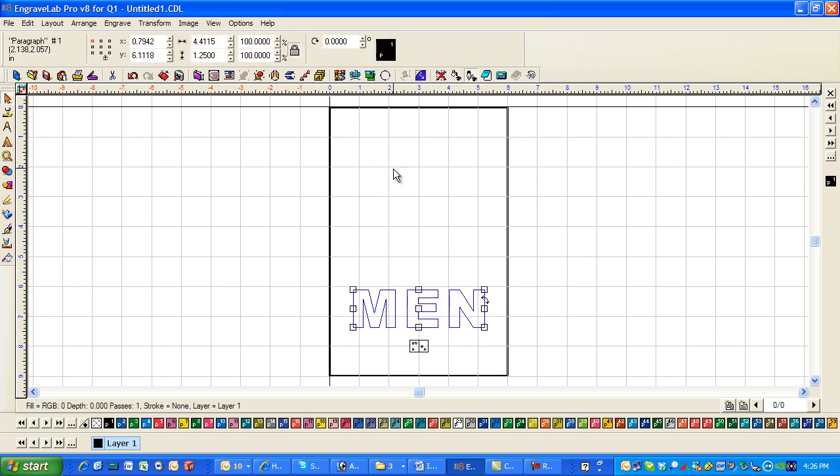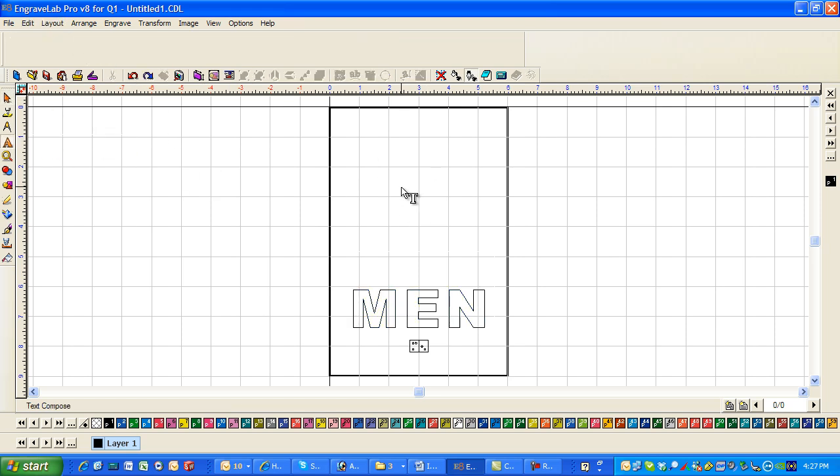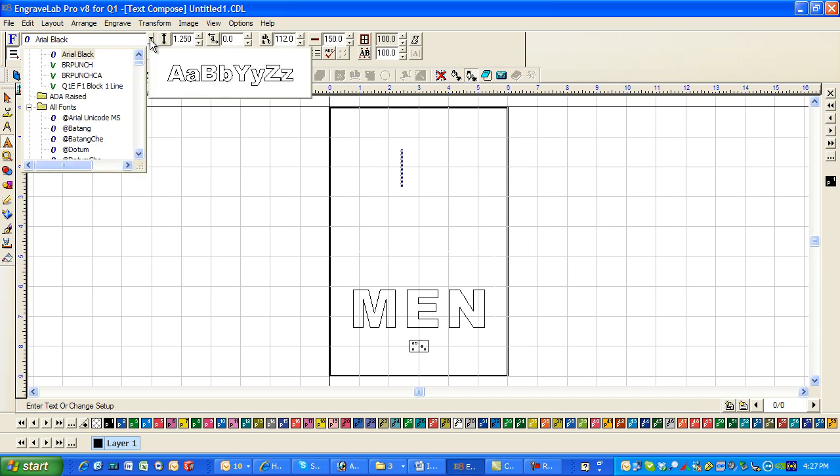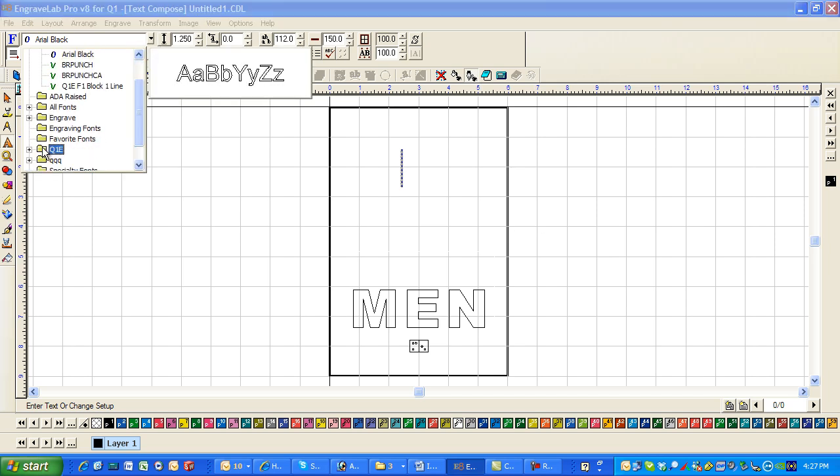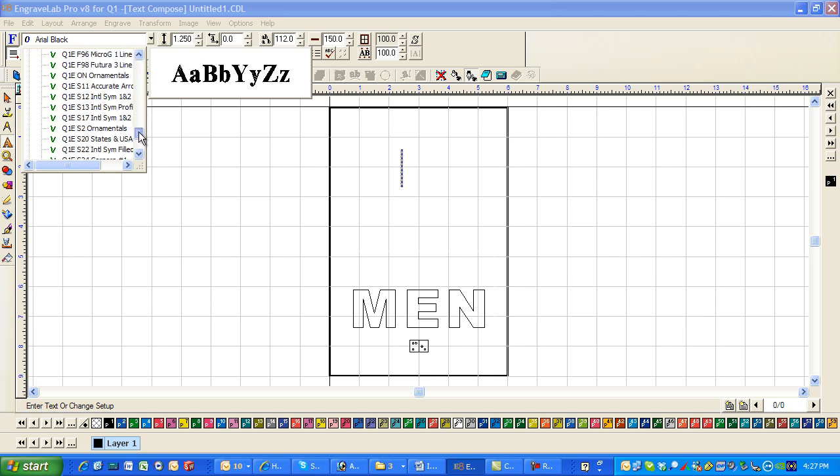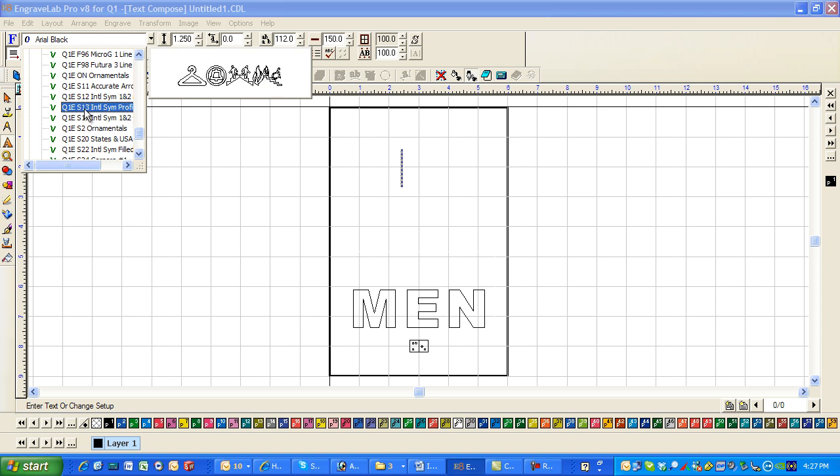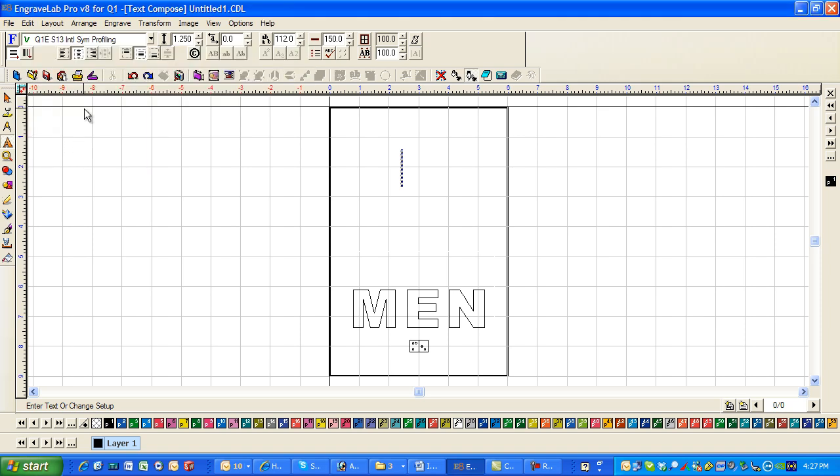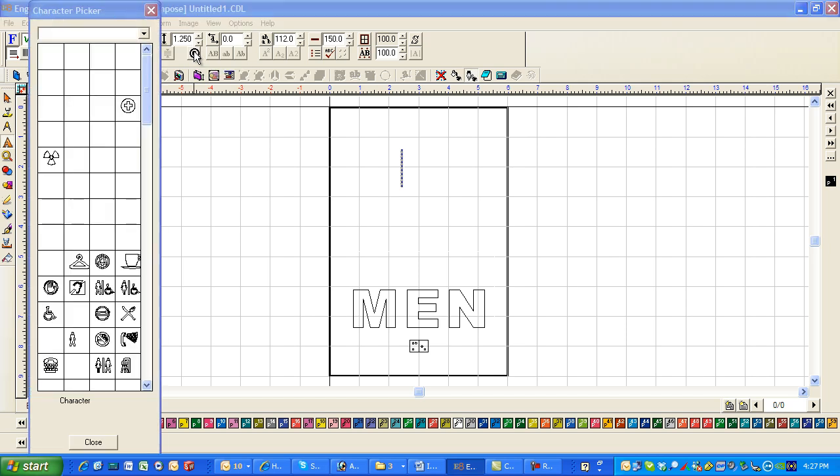And then I'm going to just bring in a pictorial. Go to my text tool. Click here. And I'm going to go down to Q and E fonts. And you may have some symbols. But here's my international symbols. Profiling. And I can go to character picker.